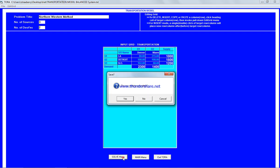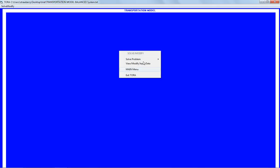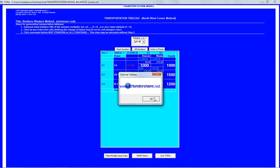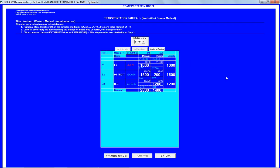We go to the menu and say 'solve a problem', iteration, Northwest Corner starting solution. As the name indicates, we have to start by the Northwest Corner cell — that's our priority. Then we move to this cell, then this one, then this one, and so on.